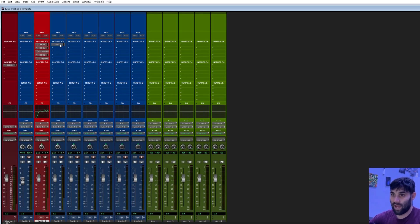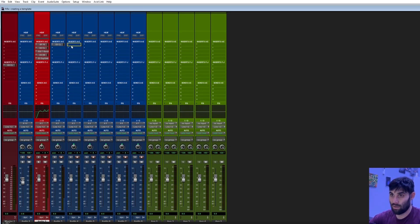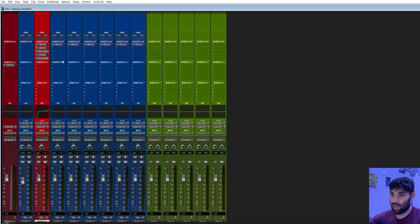Once I have that set, I'm going to copy it across — pull down all — and copy it across because all these tracks are going to need compression as well. I'll leave the mains and won't put anything else on the rest, because they're all going to go through a vocal chain we're about to build.